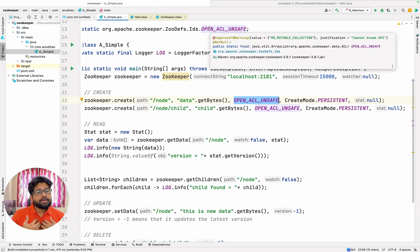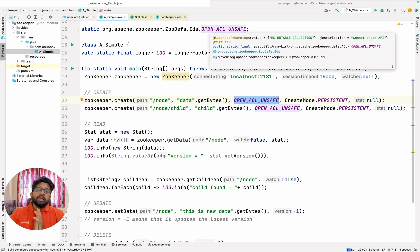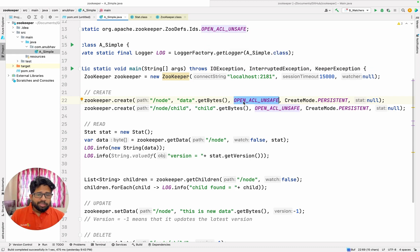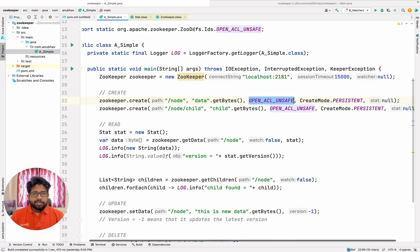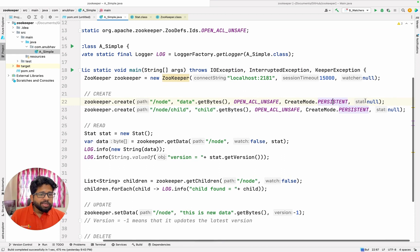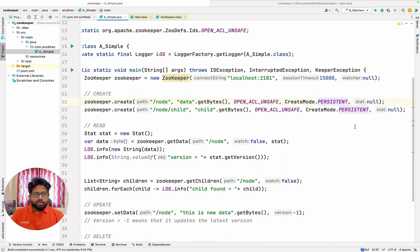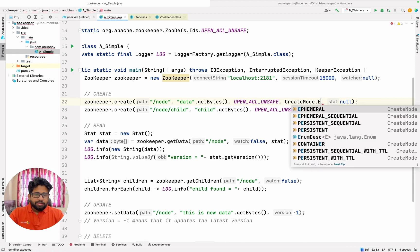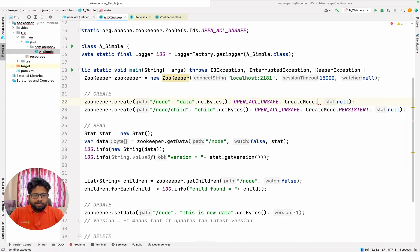For example, here I am dealing with allow everyone — this is the constant exposed by ZooKeeper. I am creating a persistent node, but you can go ahead and create a lot of other kinds of nodes like an ephemeral node, etc.